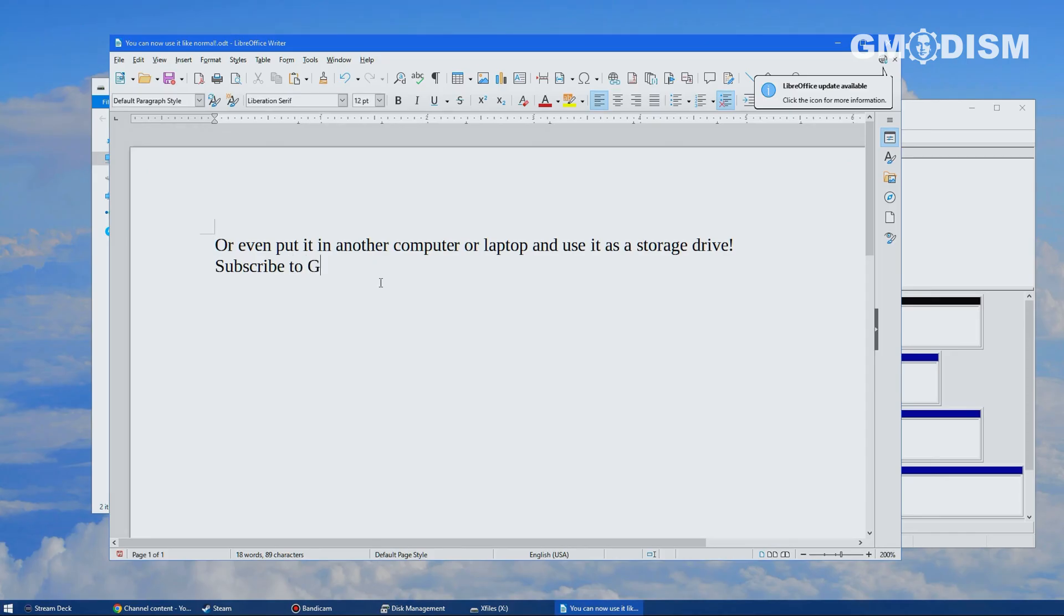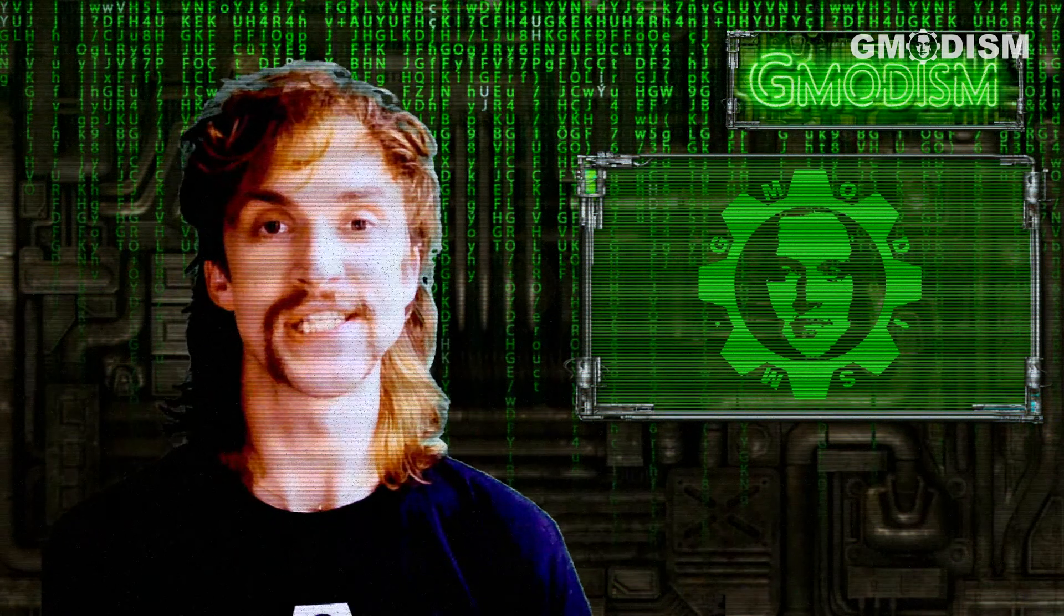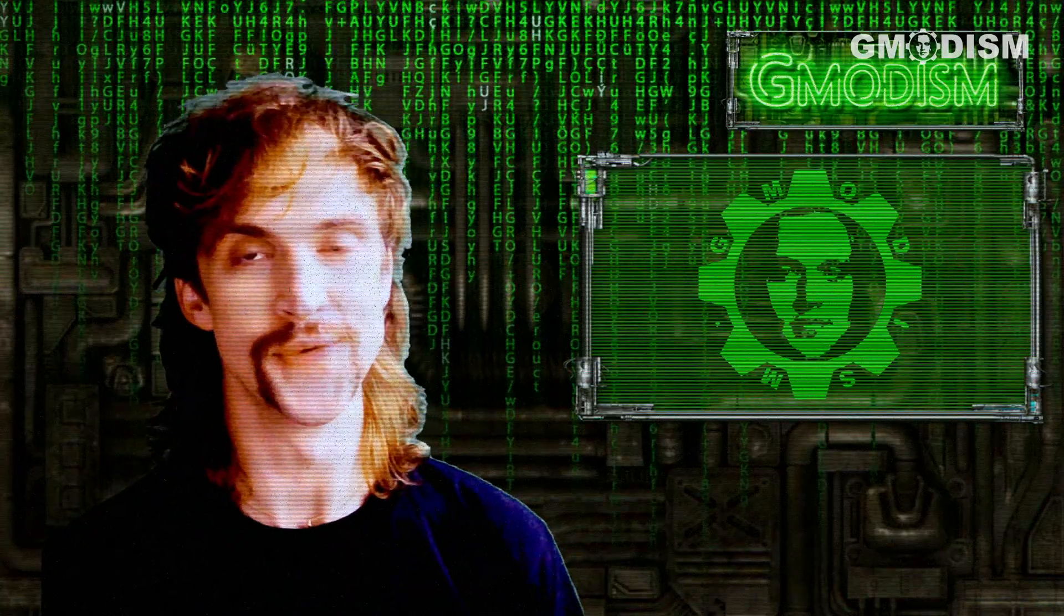That's basically what you need to know in order to format this drive. And that's actually all there is to it.